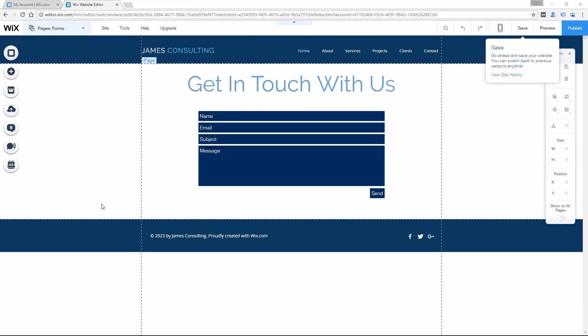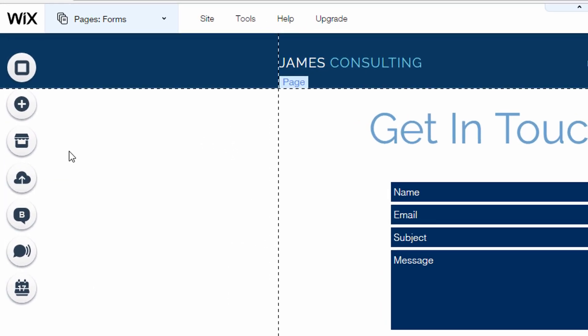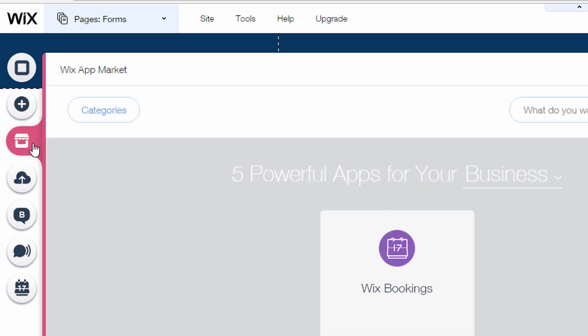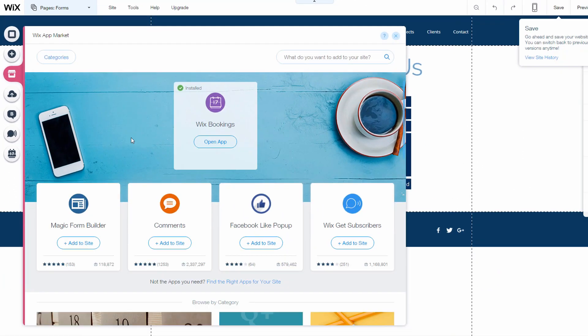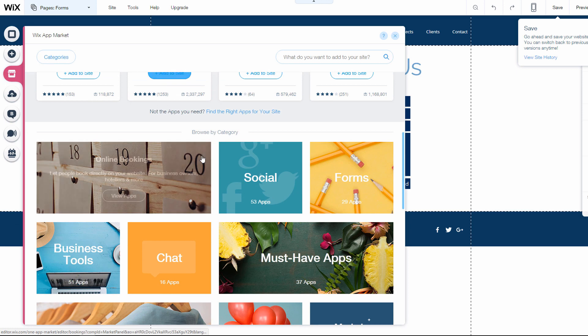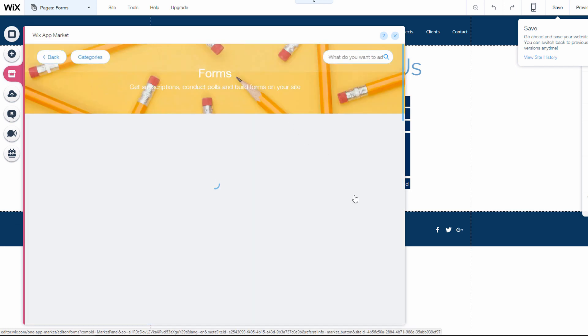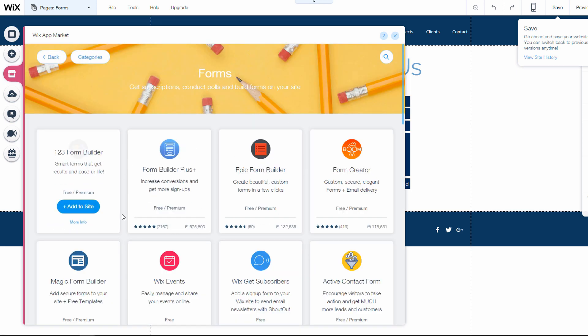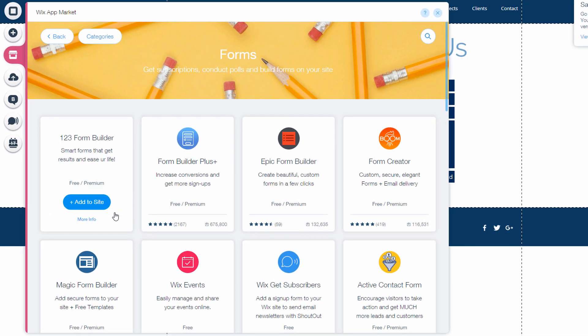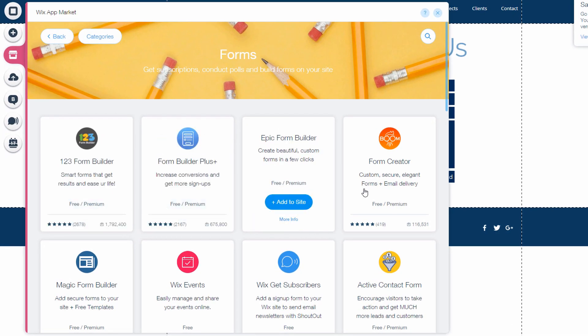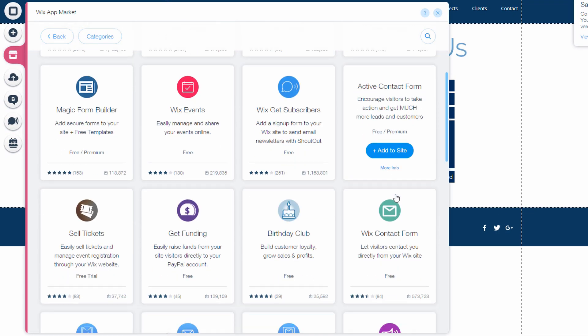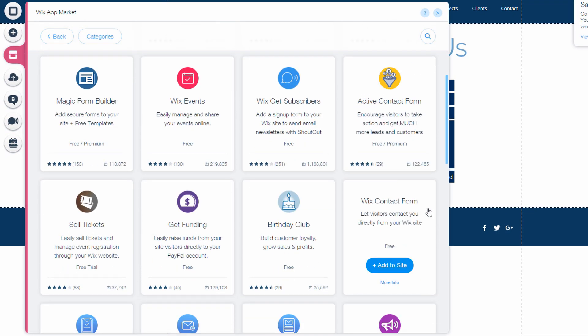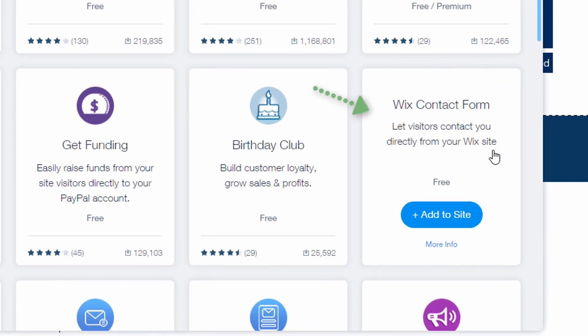So the main way that people can use forms on their Wix website is using the built-in forms widget, and there's two ways that you might find that. The first one is in the app market. So if you scroll through the app market, you'll usually see a form section. So here I'm gonna click on view apps and there's a bunch of apps that I'll show you a few of them soon, but I want to show you the Wix contact form widget which is already included.